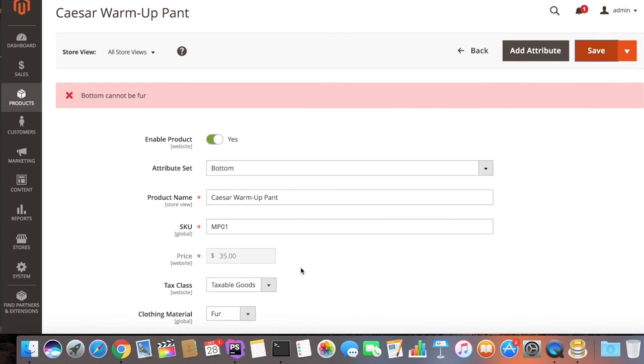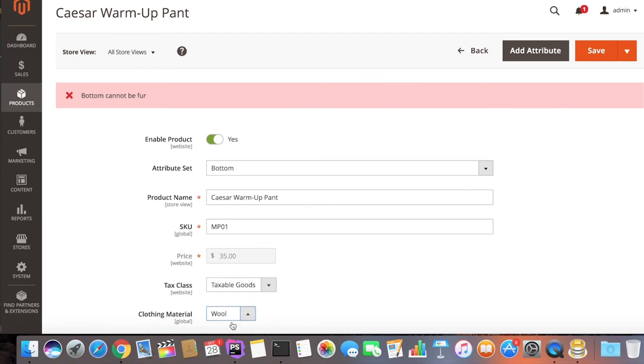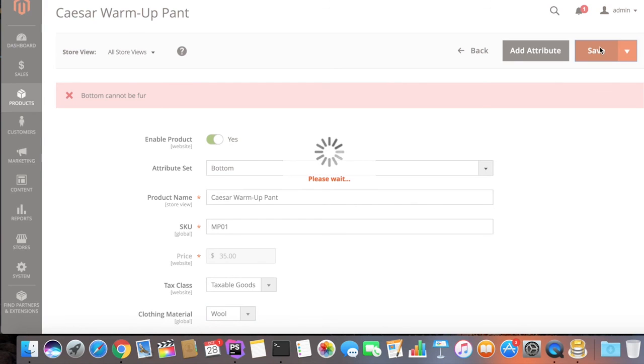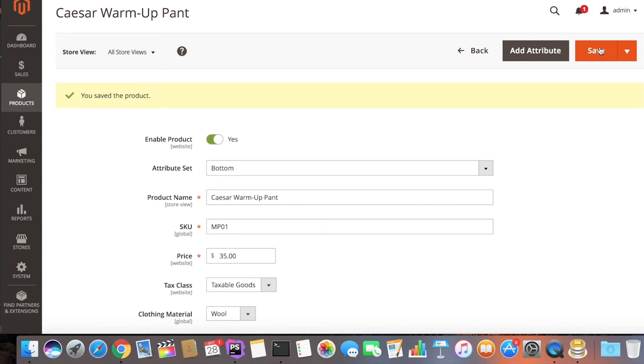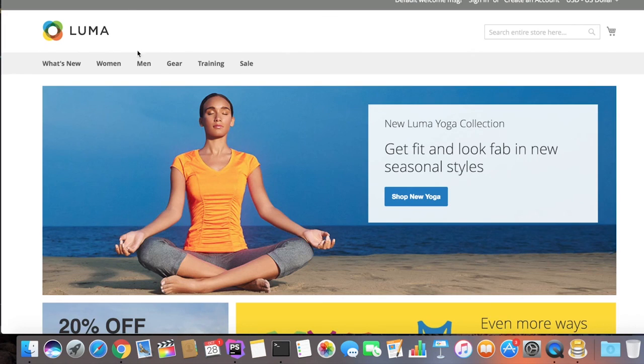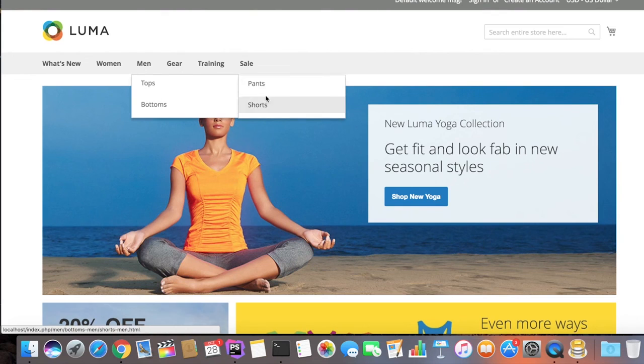So now we'll set it to Wool and save it. Having saved the product, we'll now move to the frontend. It should be visible and in bold text.